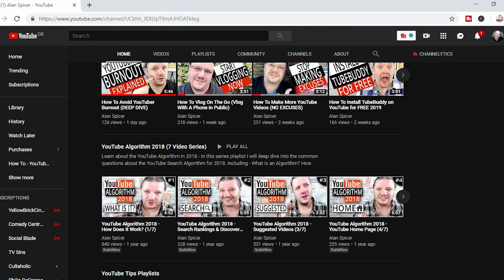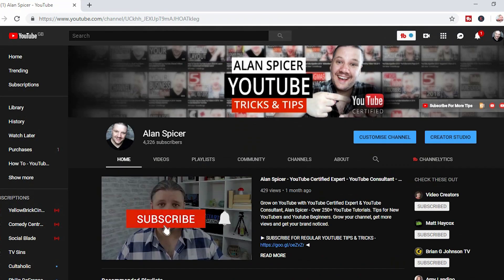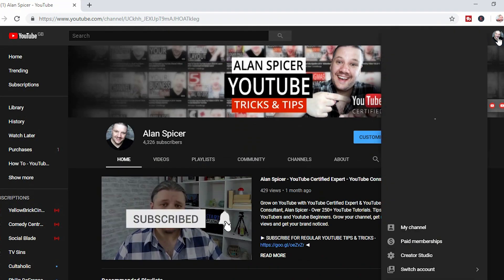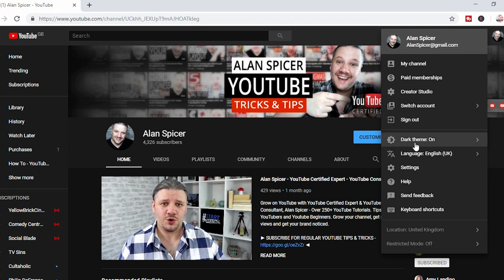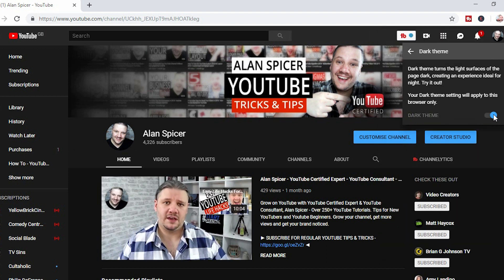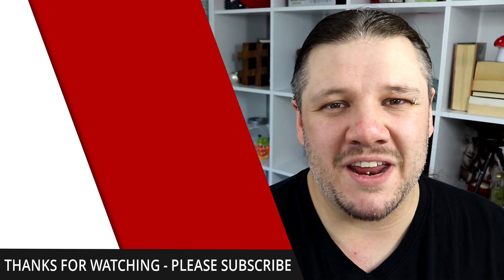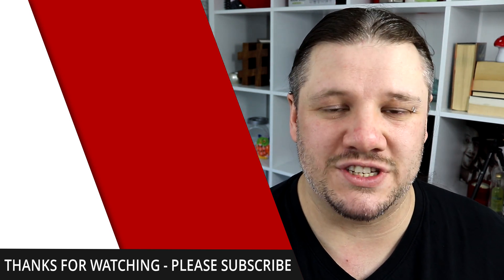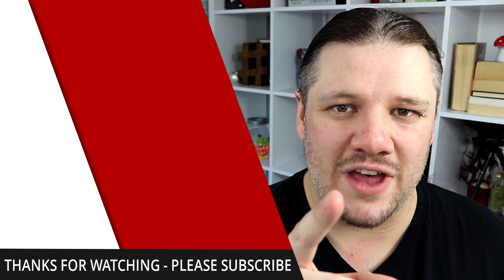You can now check your thumbnails to make sure that they stand out and that they are bright. And to turn it back off, you go back up to the top right-hand corner, see where it said dark theme on, and click the slider back. There you go. For more YouTube hacks and tricks, there's a playlist up here. Remember to hit that subscribe button for regular YouTube tricks and tip tutorials. Go out there, start creating.